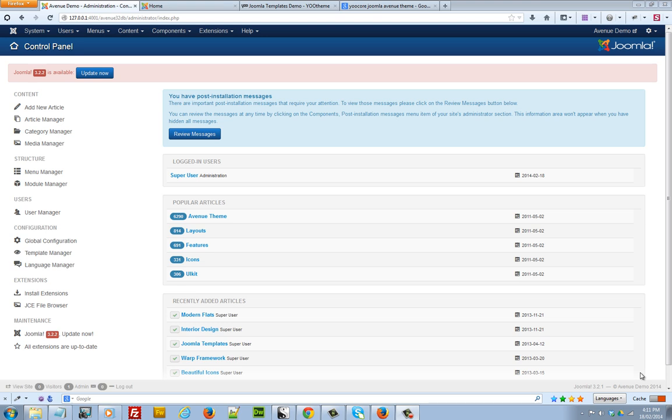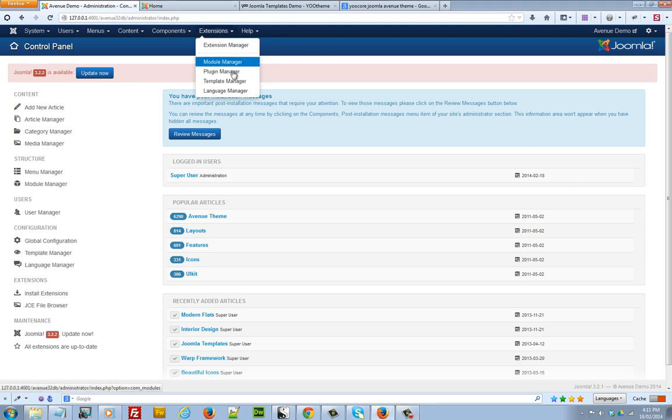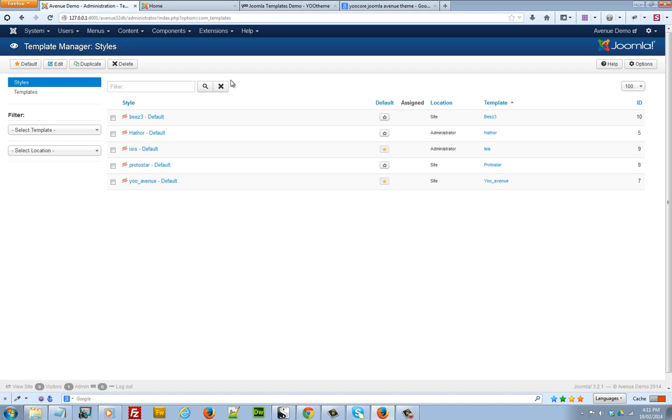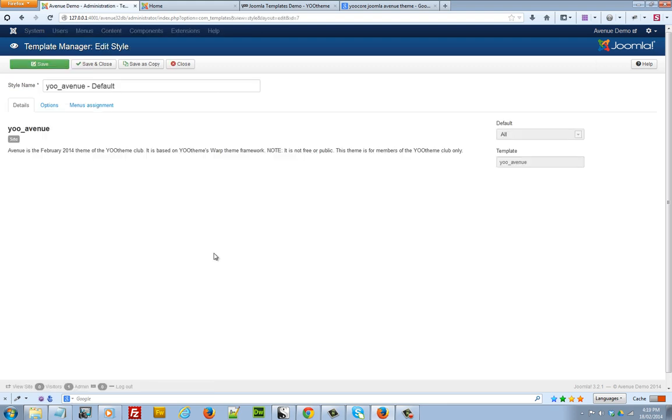So let's get started and we'll access the template manager by going into extensions, template manager, and then you click on the link to whatever Warp theme template you've downloaded.